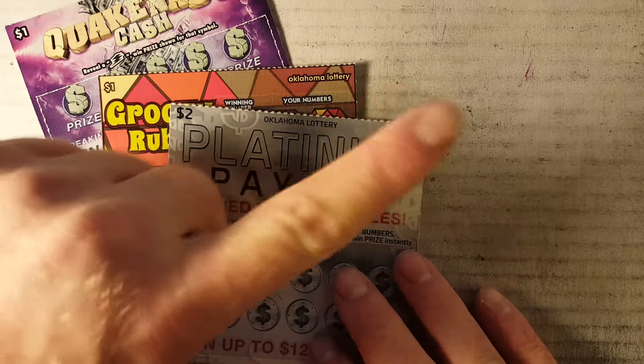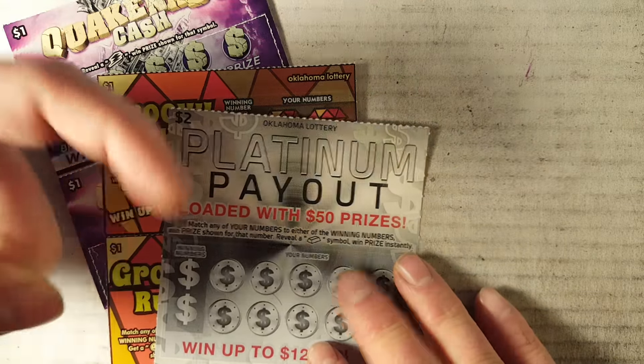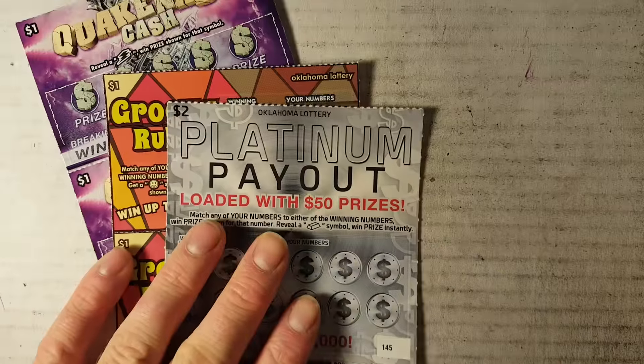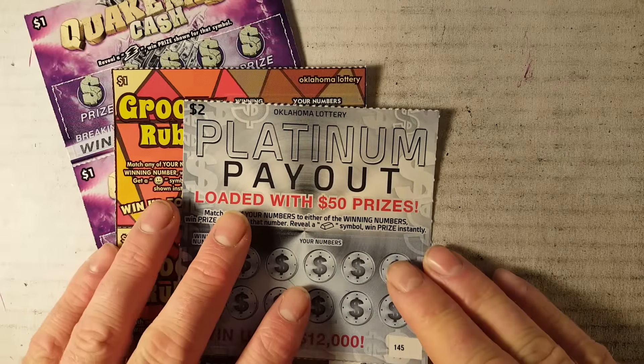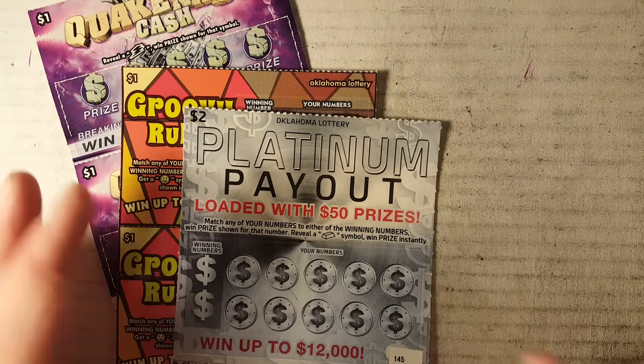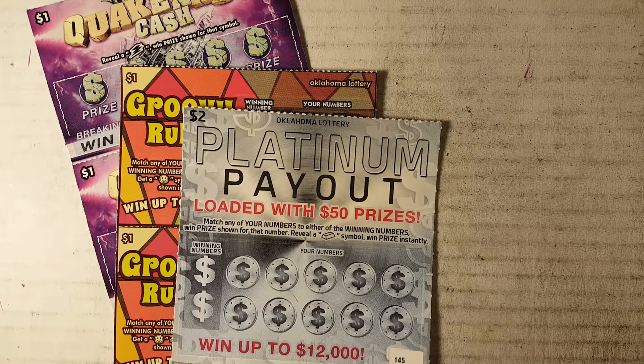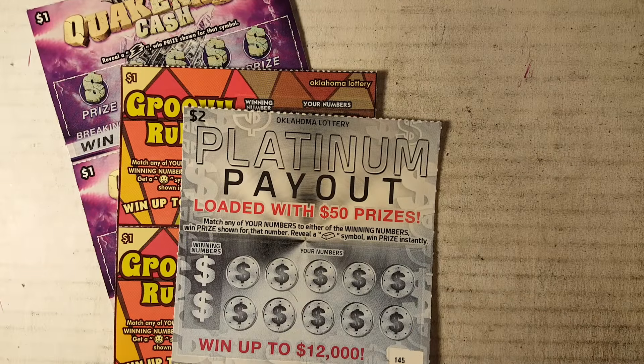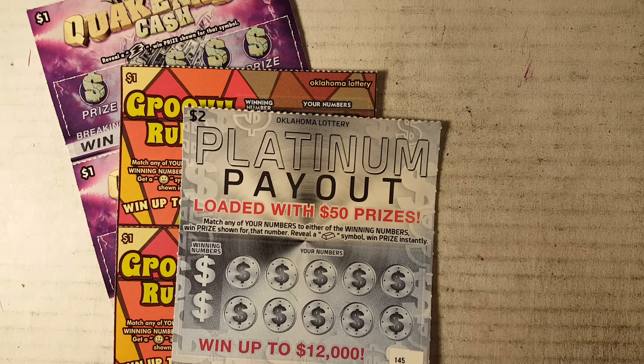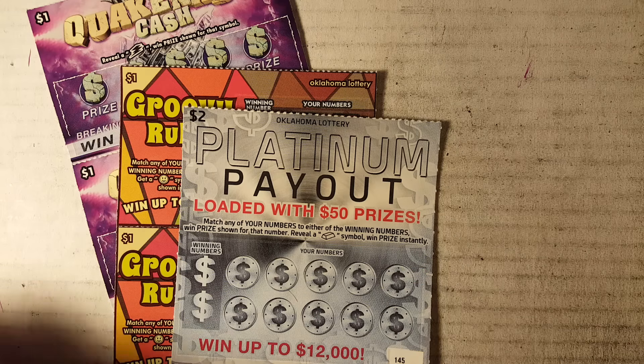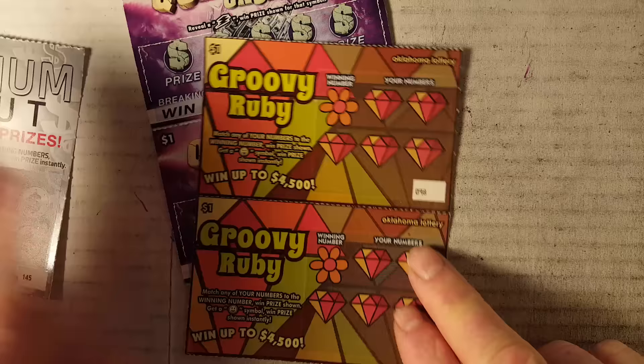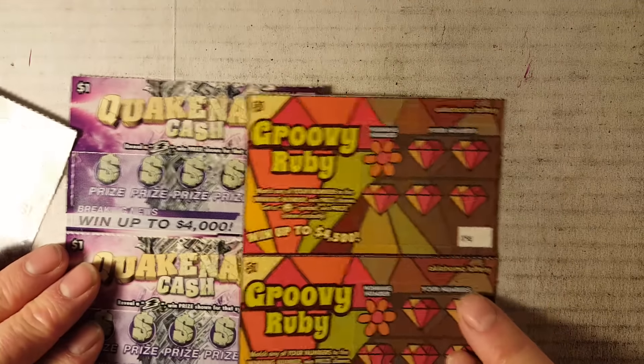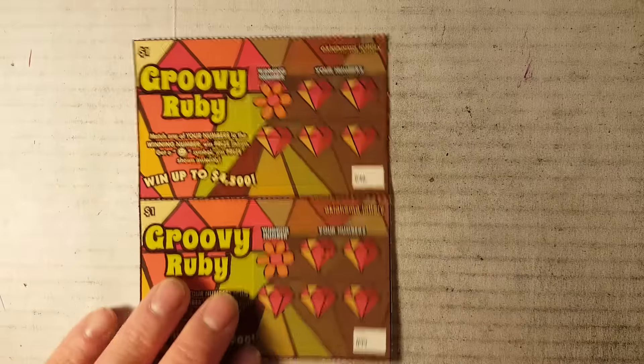So make sure to check them out. I'm gonna put a link up in here and down in there for you guys if you would like to check them out. So Scratch That, thank you guys so much for bringing me these tickets from Oklahoma. I really appreciate it, Justin and Misty. Thank you guys for that and we'll get to scratching these.